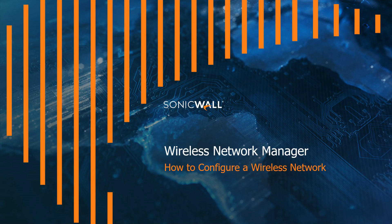Hello everyone, my name is Tim Hansen and today I'm going to be showing you how to configure a wireless network on SonicWall's Wireless Network Manager.